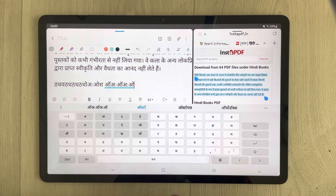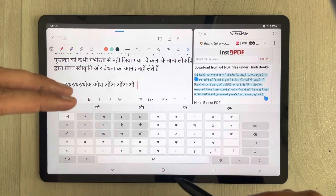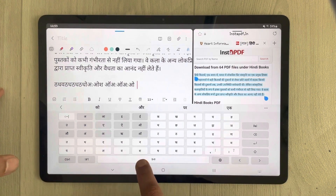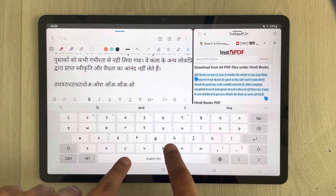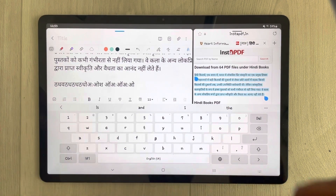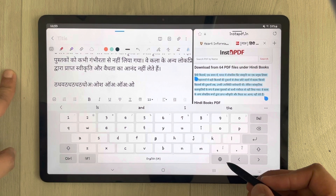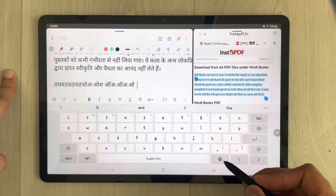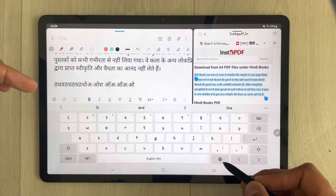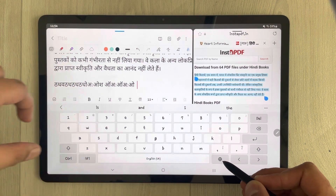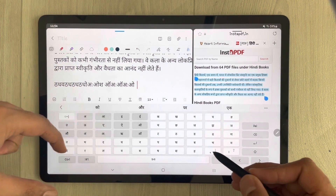If you want to change back to English, swipe the spacebar again and it will go back to English. You can also use the globe button on the keyboard to change the language keyboard.